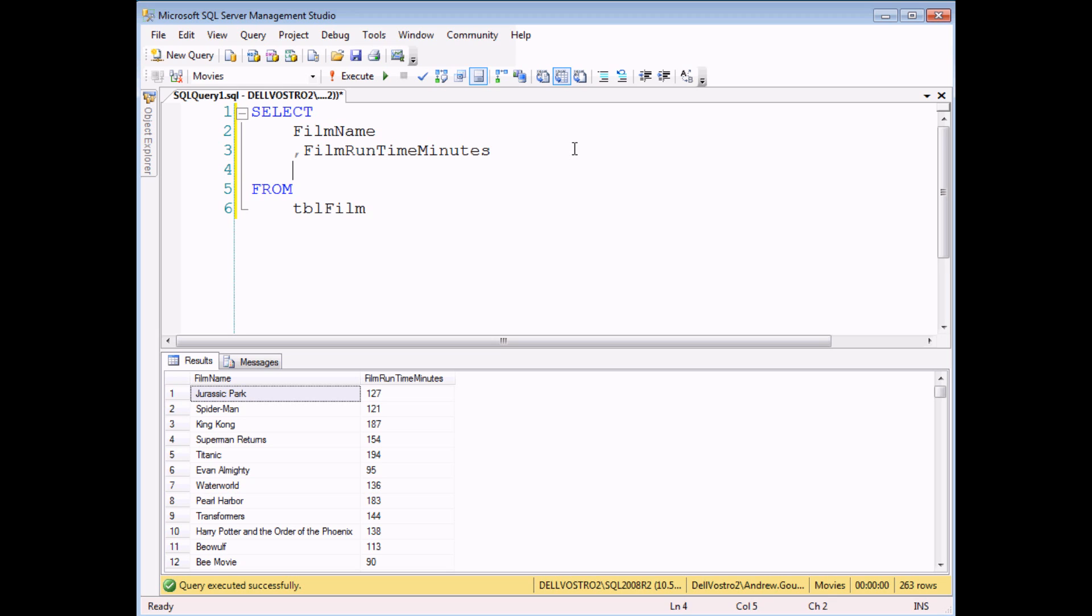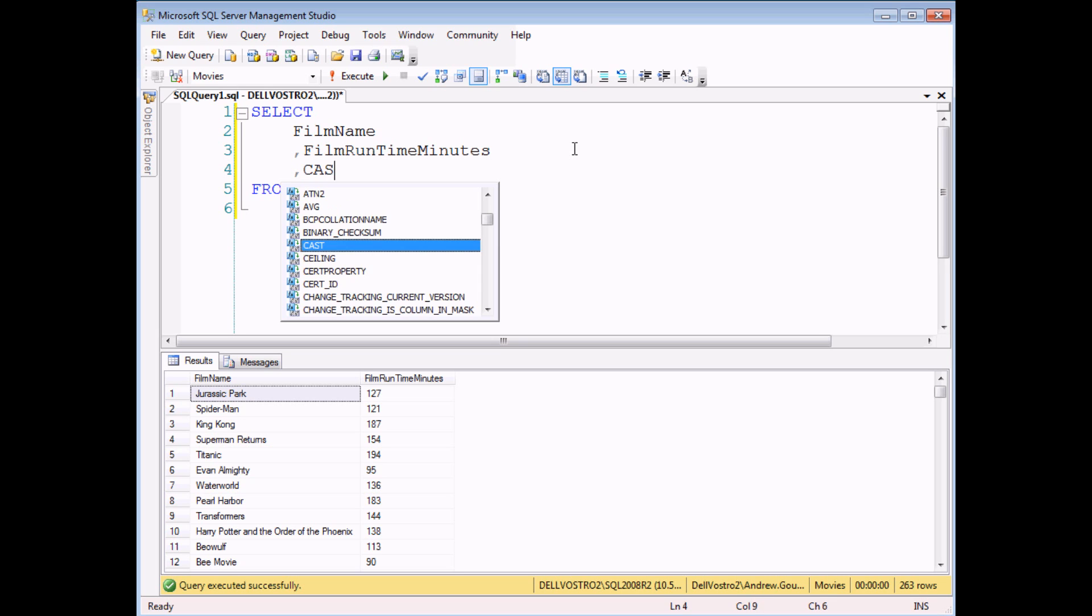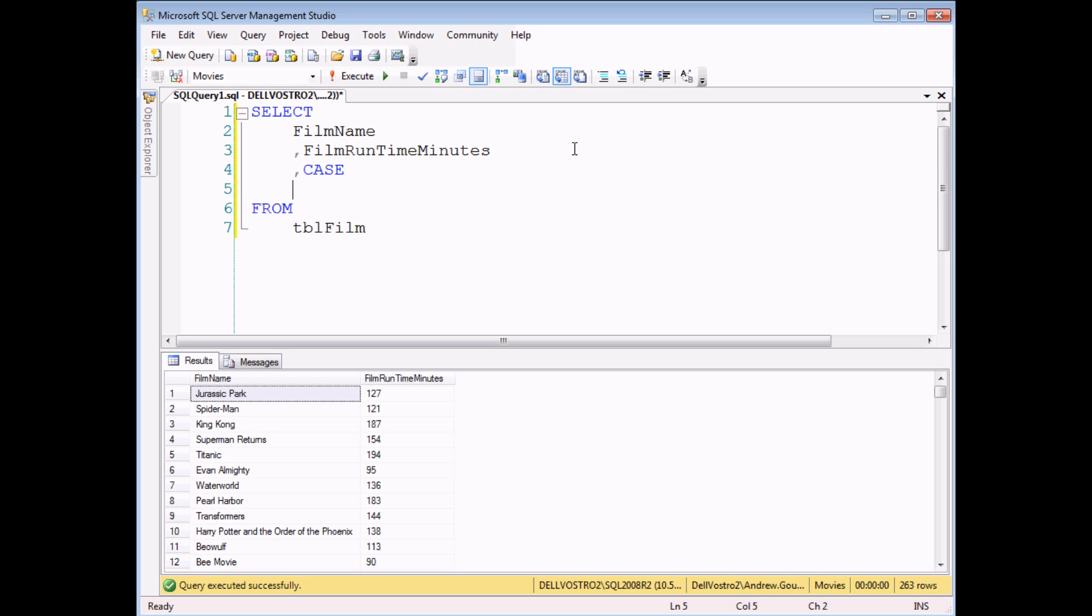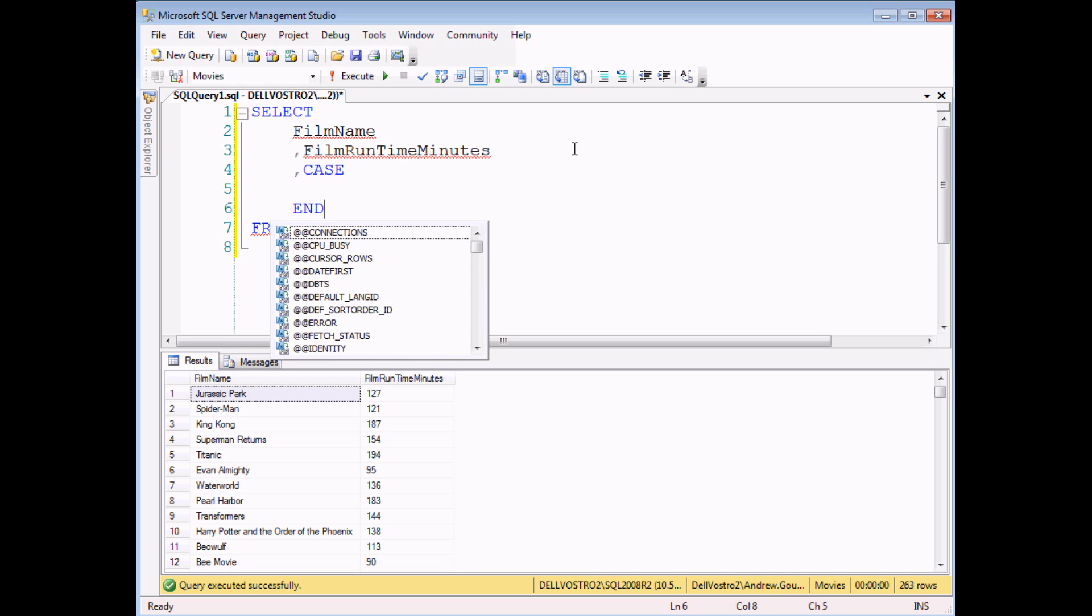To start with I need to add a new calculated column to my query, to my select list. So I start by adding a comma and the word CASE. Now my CASE statement is going to span multiple lines and at the end of my CASE statement I need the word END so I might as well fill that in right now.